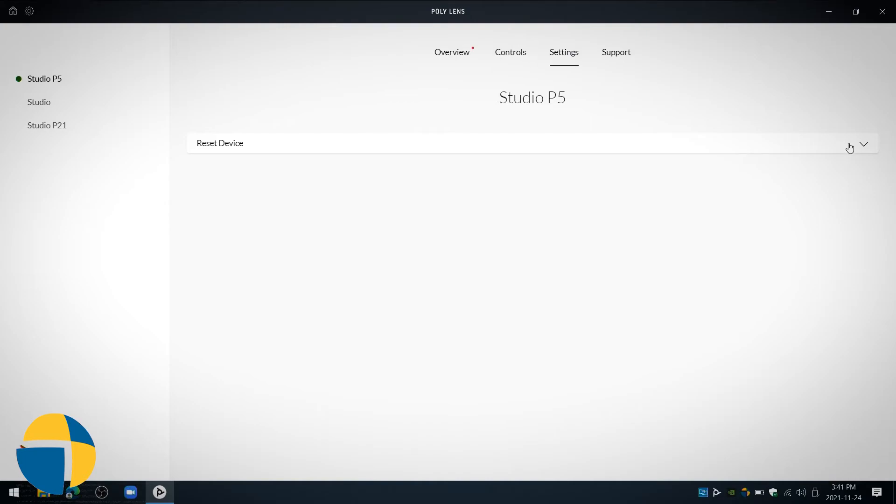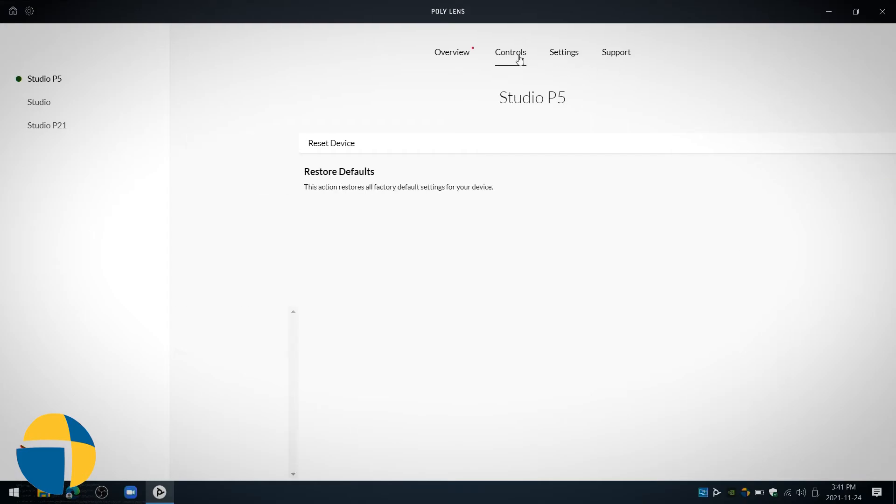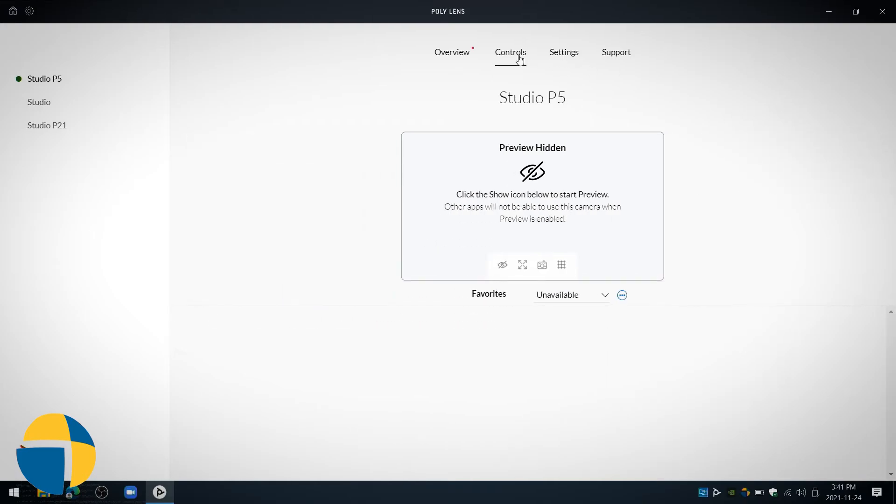We'll go over to the settings. Looks like pretty simple, the only thing I can do here is factory reset it, so if we're having some difficulties we can reset that. Pretty simple, looks like it's just a very straightforward webcam with very few controls.